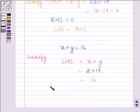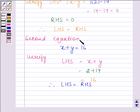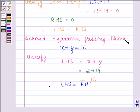Therefore LHS is equal to RHS, and this implies that (2, 14) is a solution of this equation. So the second equation passing through (2, 14) is x plus y is equal to 16.